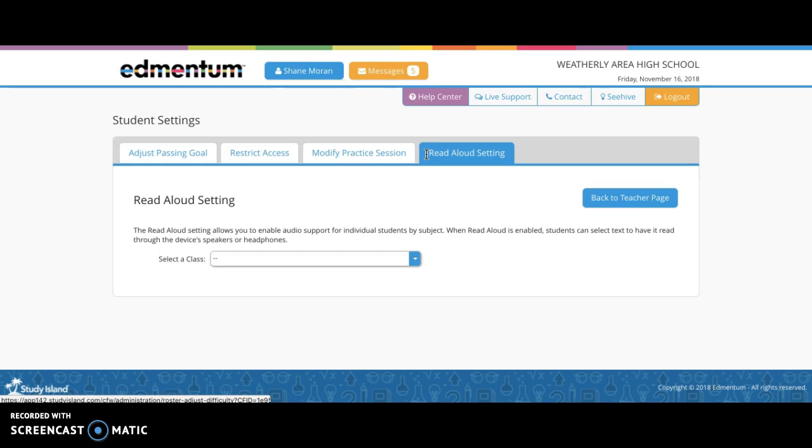From here, we will move into the settings with benchmark testing. This can be done in assignments, based on the content area.